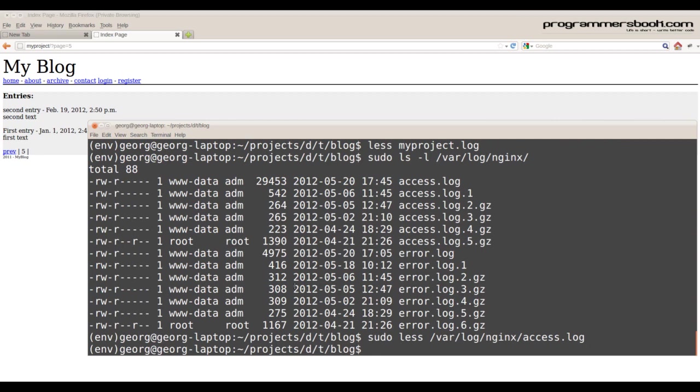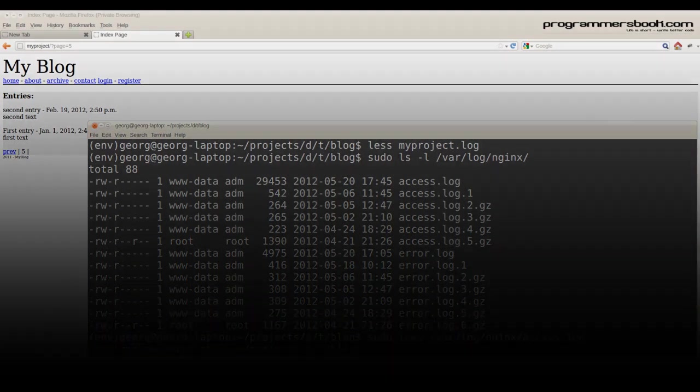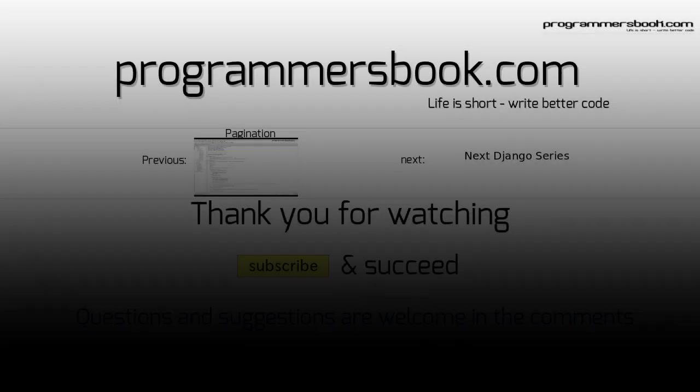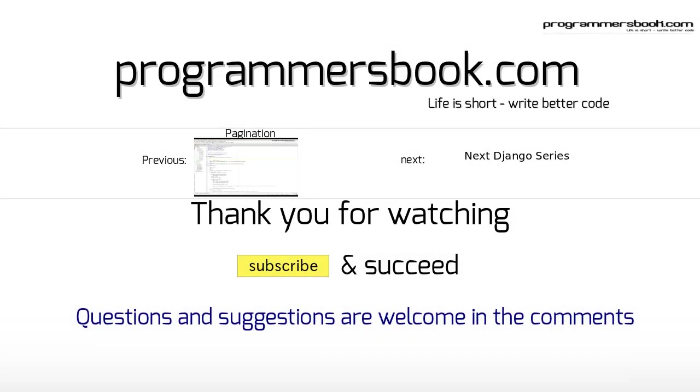Congratulations, you did it! Thank you for watching. Any feedback is welcome.